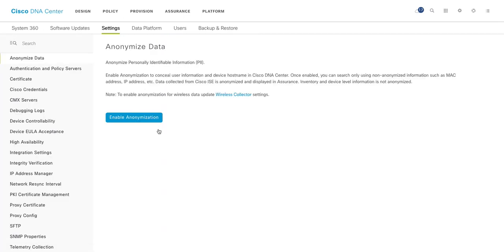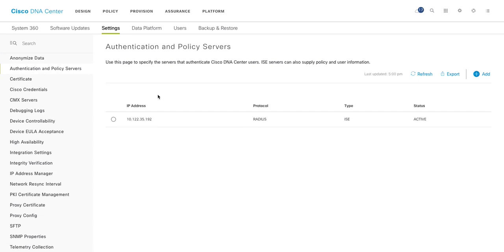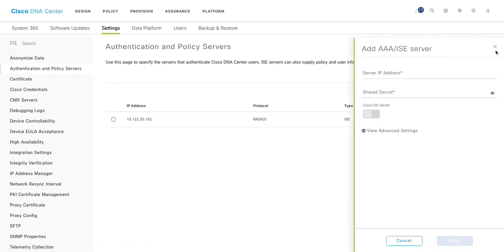Then the main tab what you would like to see is the settings. So setting, the first thing is anonymized data. So once you enable anonymization, that means any user contextual information like username and all those things, they won't be sent in clear text. They will be randomized to hide those details. Authentication and policy server. I have just one policy server configured, which is ISE type using protocol RADIUS, but you can add multiple servers just by clicking add here.